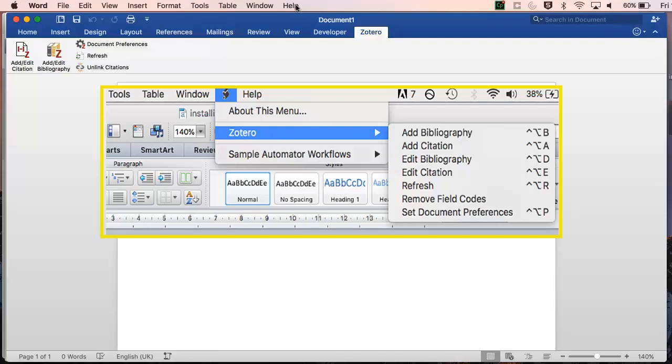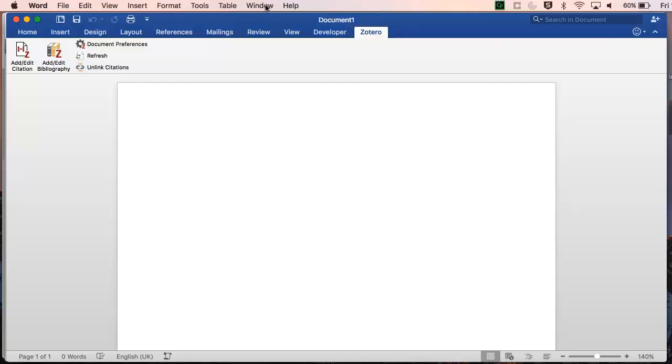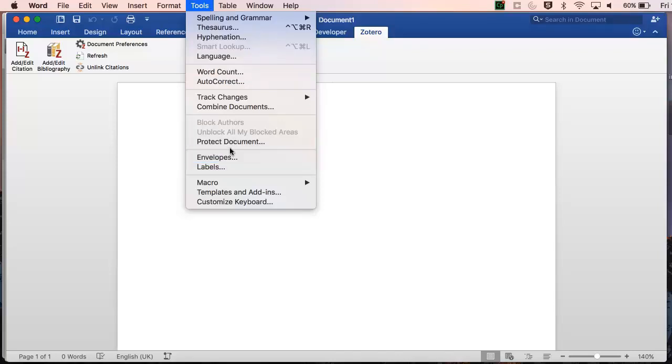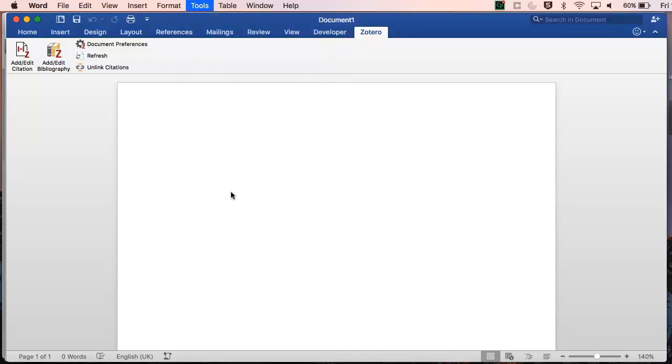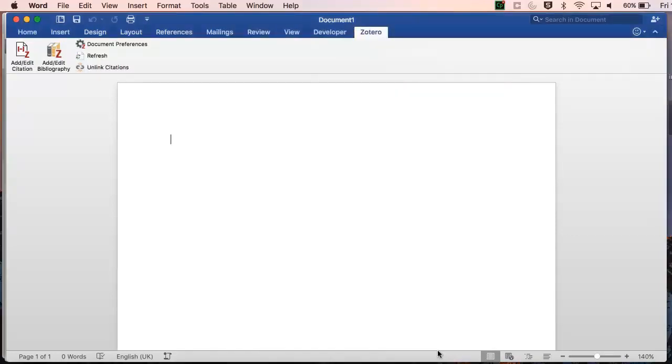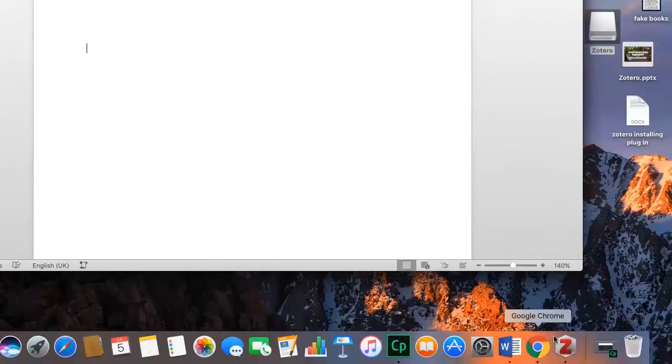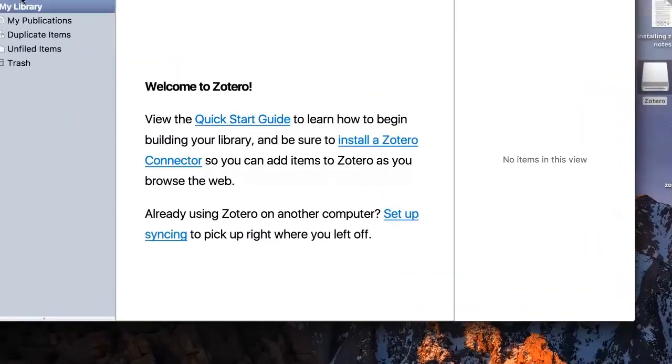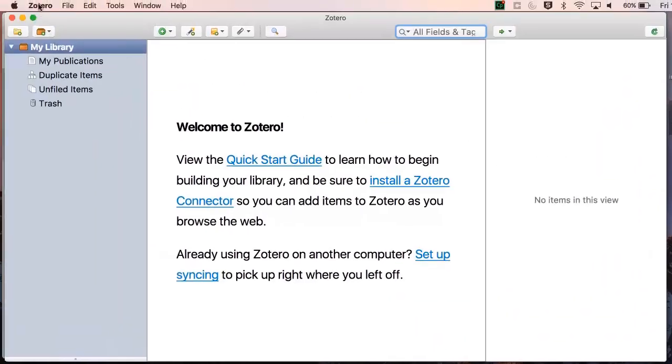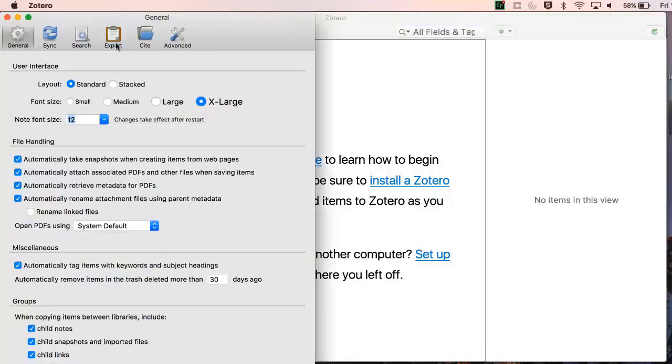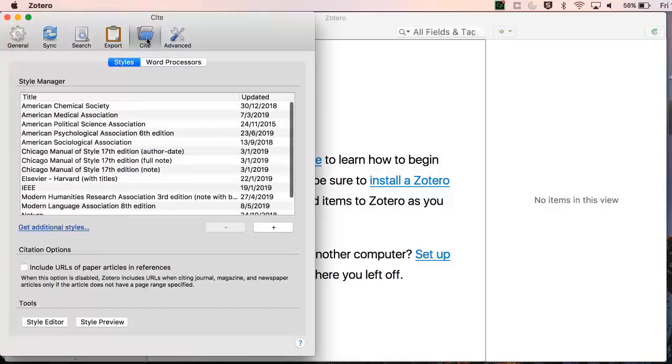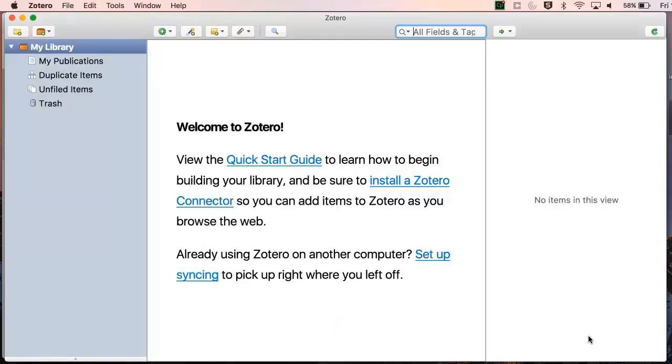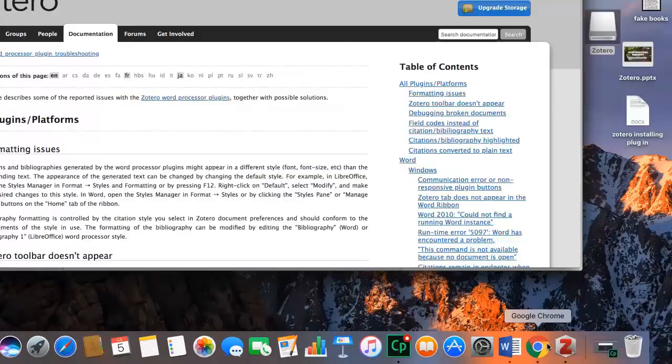If the plugin doesn't appear, try these steps. First, check that the add-in is enabled in Word. Second, open Zotero and go to the Zotero preferences menu. Go to cite, then word processors and check that the word plugin is installed here. Lastly, if that doesn't work, follow the steps on the Zotero documentation page here.